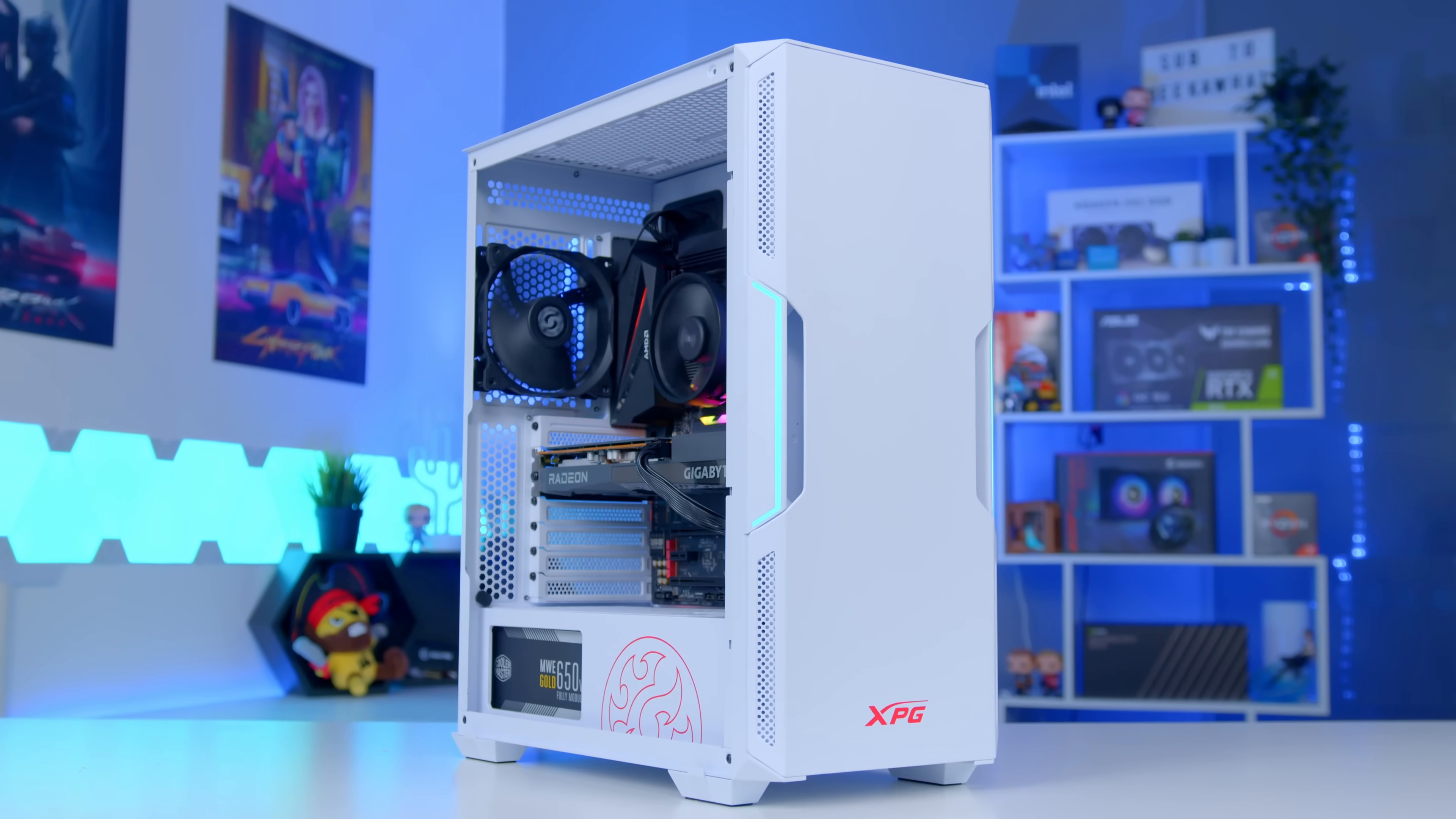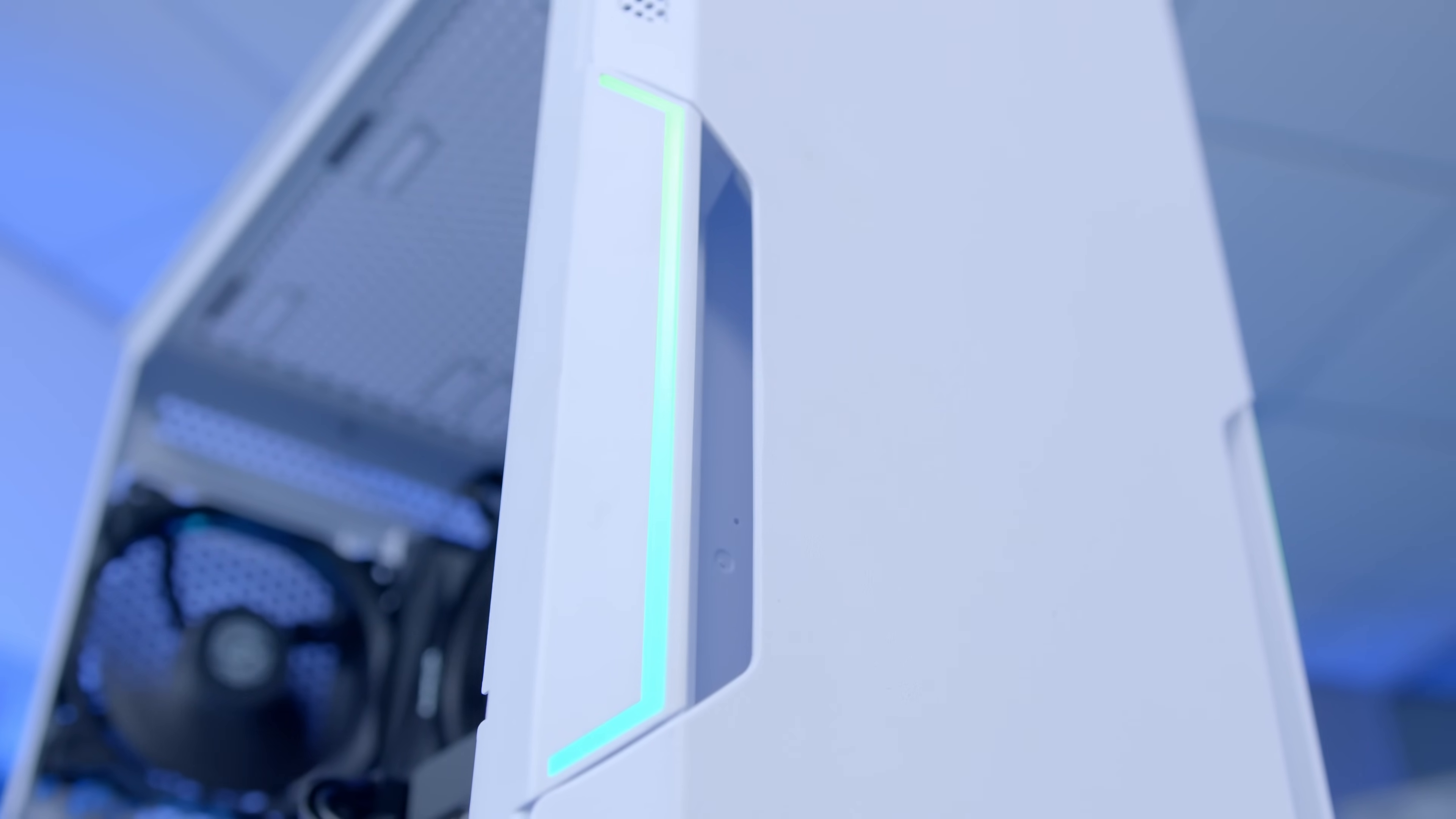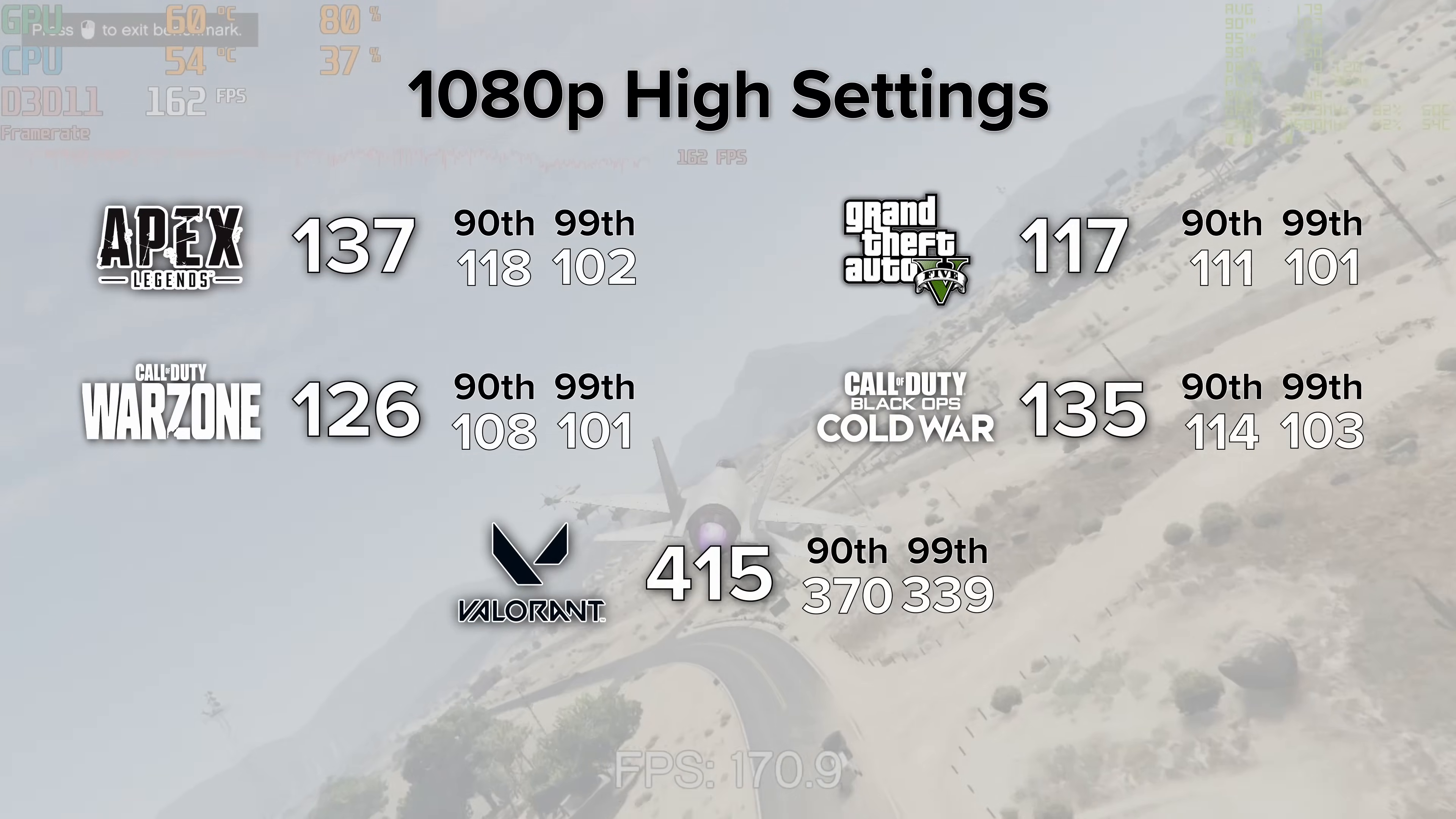Before we actually take a look at the performance of this plucky little 6600 XT, I'll see you in a few. But first, roll that montage.